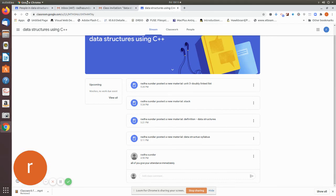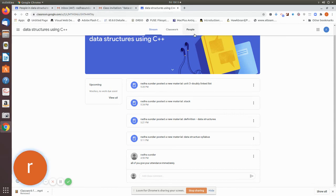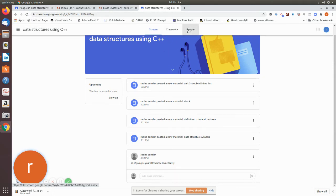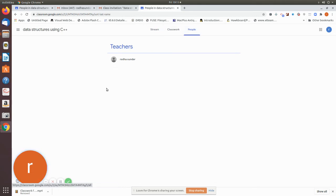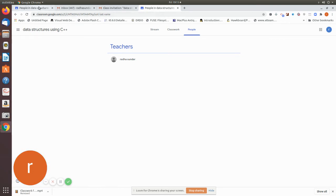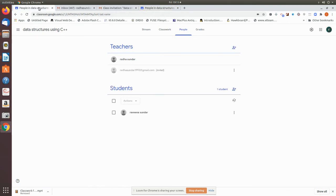Now, so this is how you add people and she can go to her people thing and she can see who is the teacher. If there is other students, that also she can see that. So now let us go to the teacher's point of view.